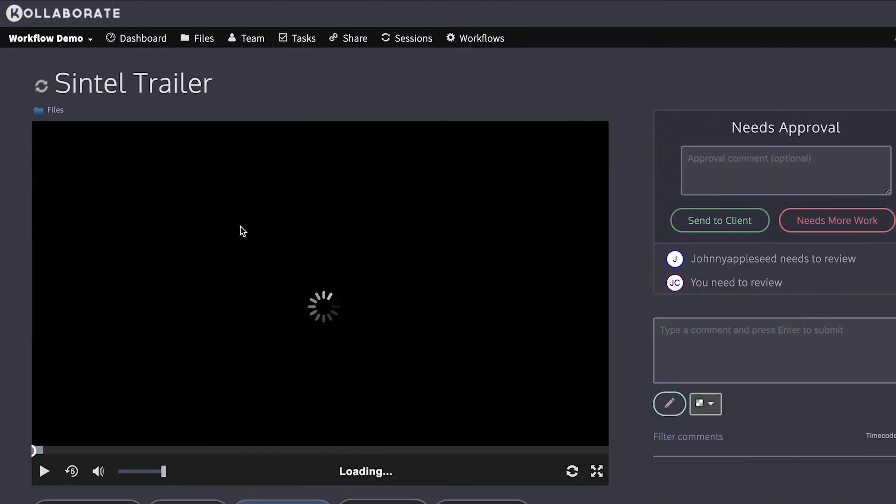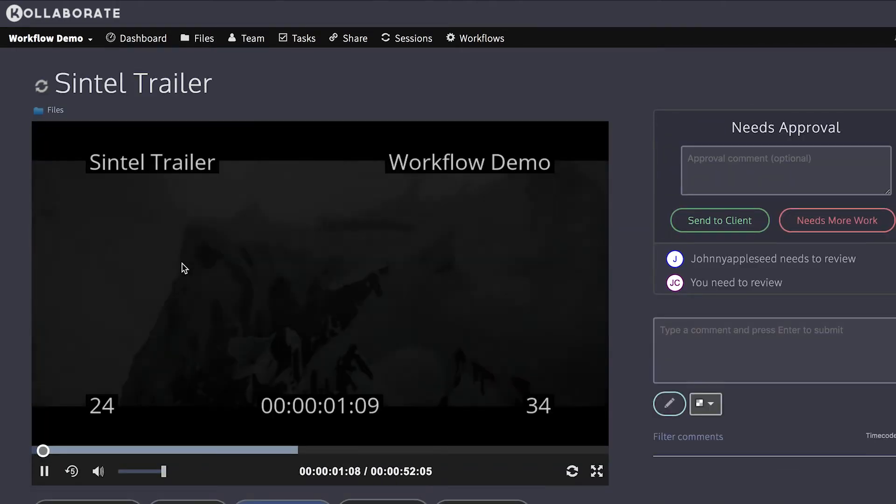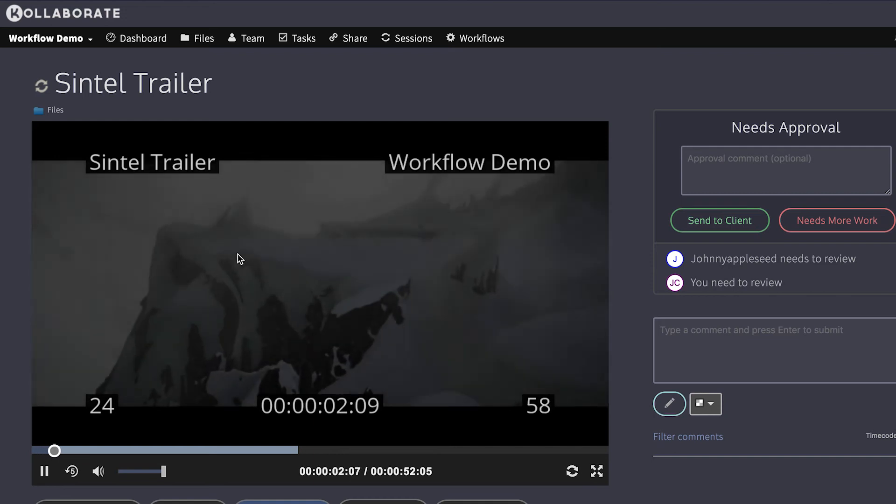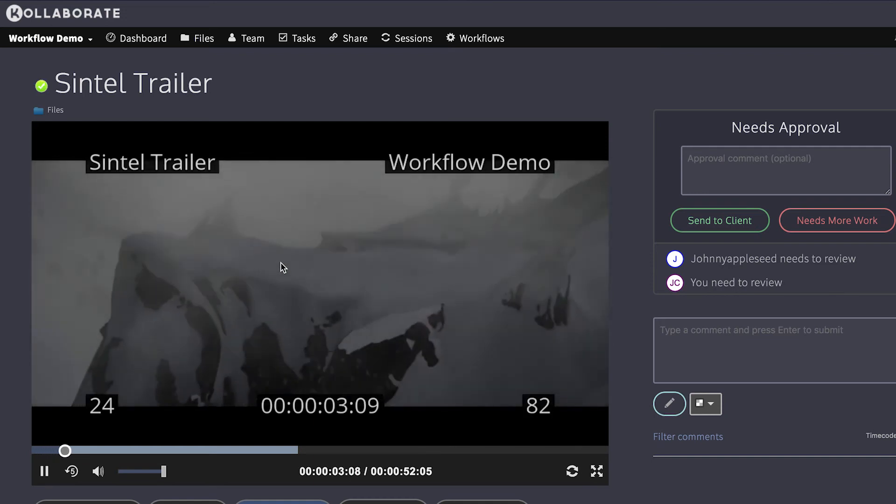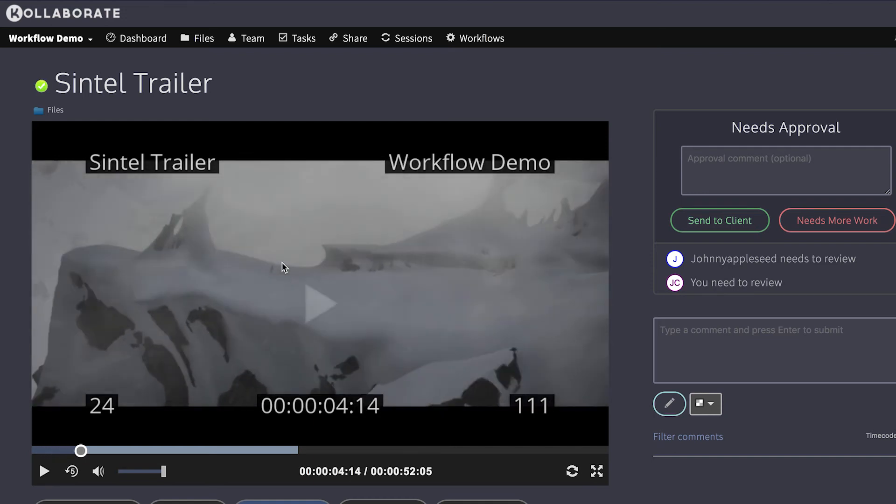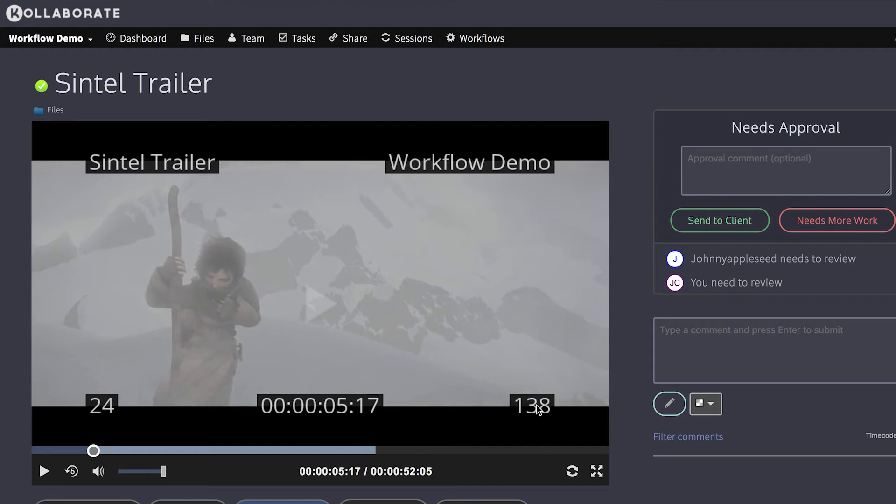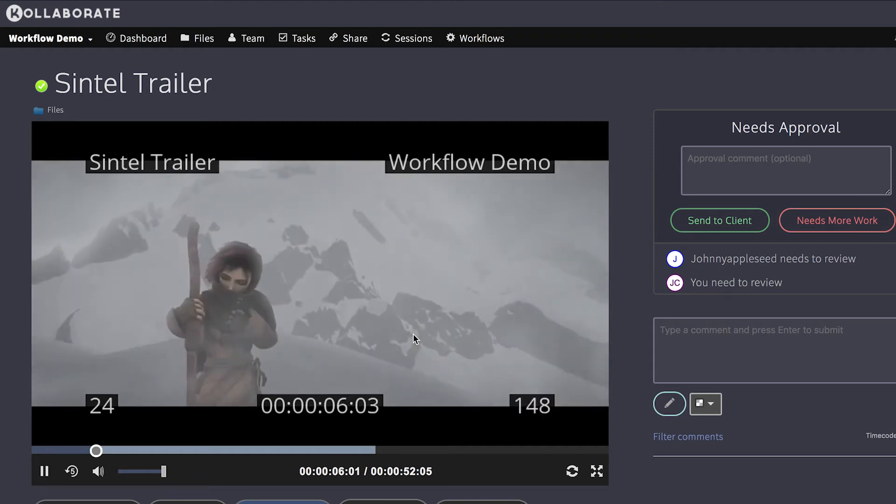So if I go in there, as you can see, it's burned the overlays into the video. So I have the title at the top left. I have the project name at the top right. I have the frame rate at the bottom left. I have timecode, which matches here in the middle. Then I have a frame counter at the bottom right.